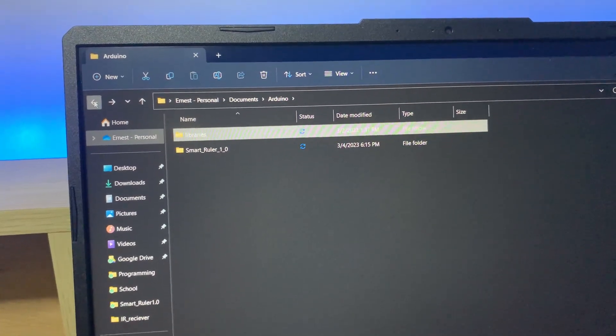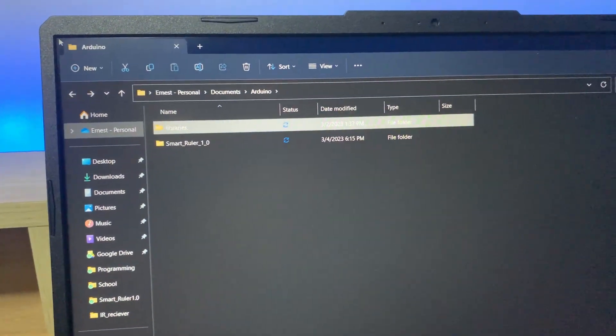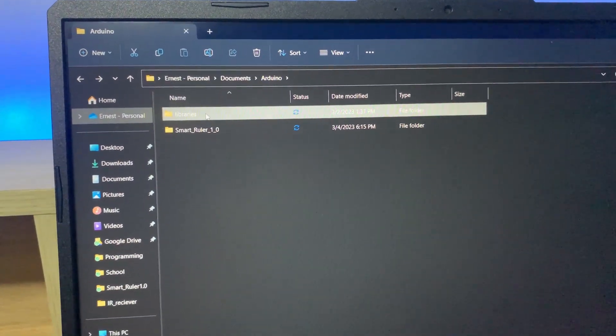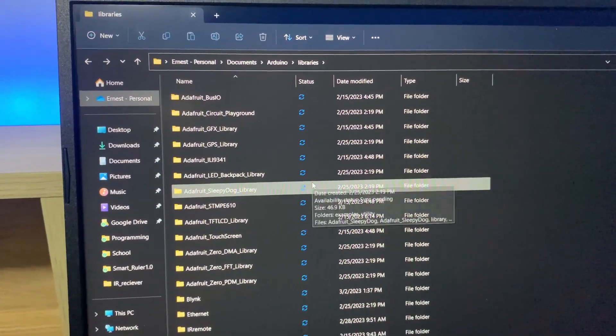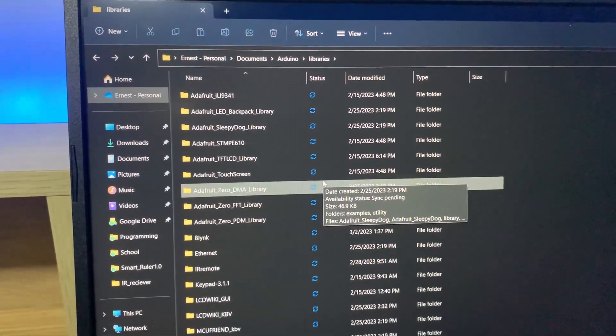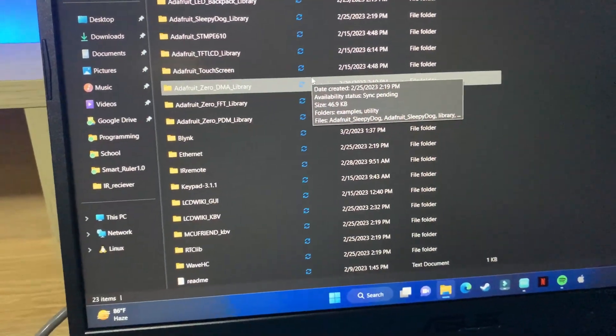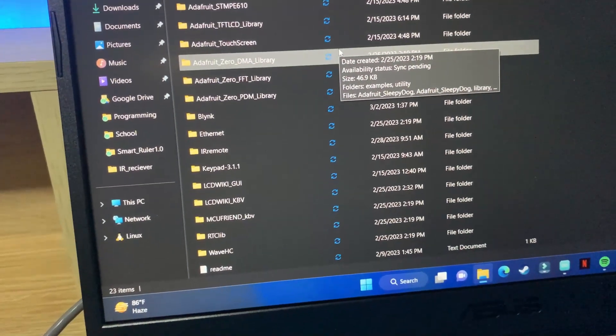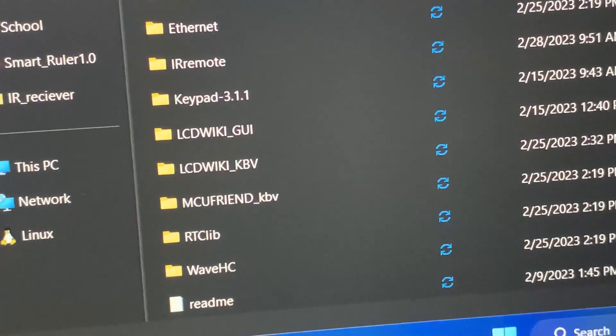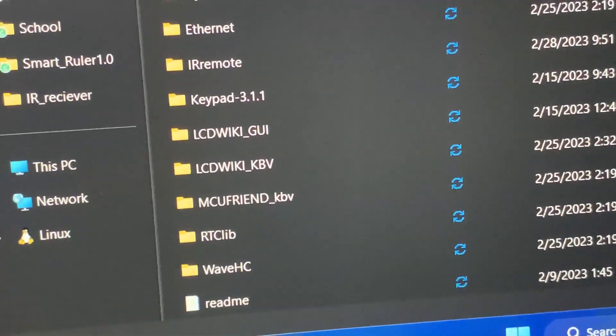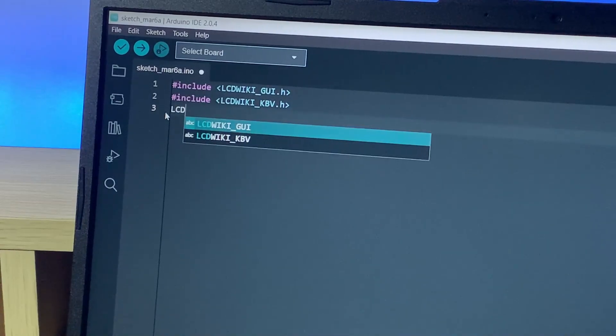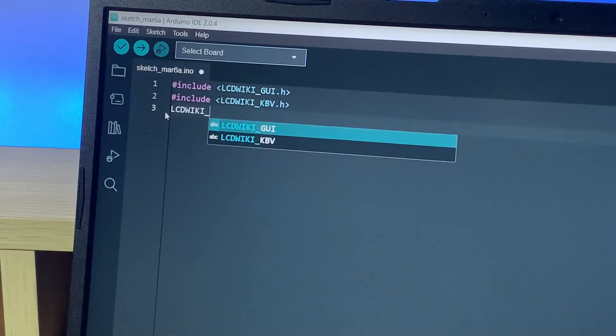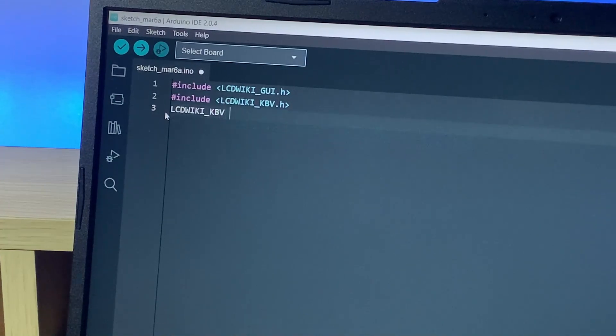You'll find the libraries folder inside your Arduino folder. So we tap on Libraries over here. I have all the installed libraries, and if I scroll down we should see the library somewhere here. There we go, so there's our LCD Wiki GUI and KBV.